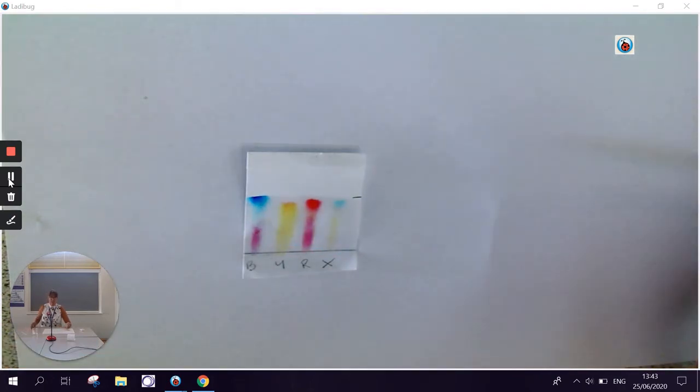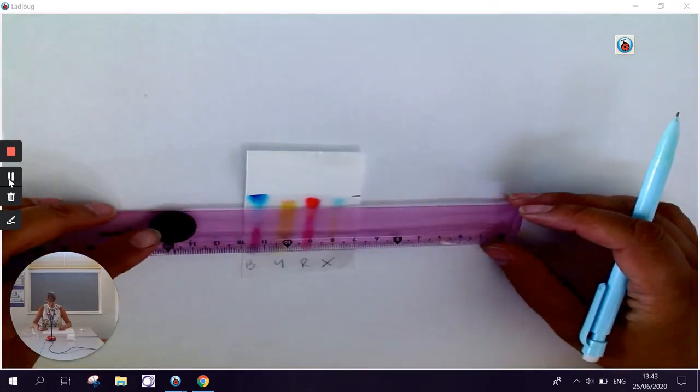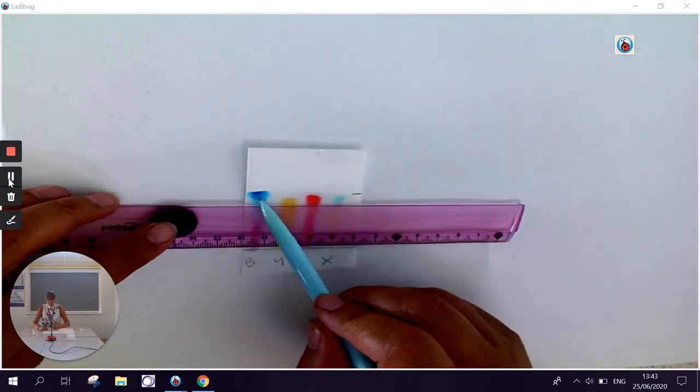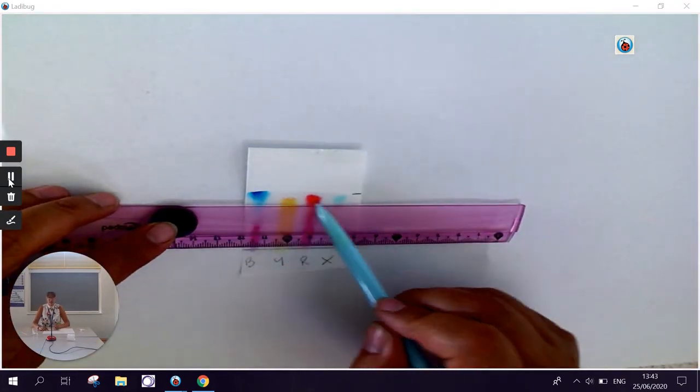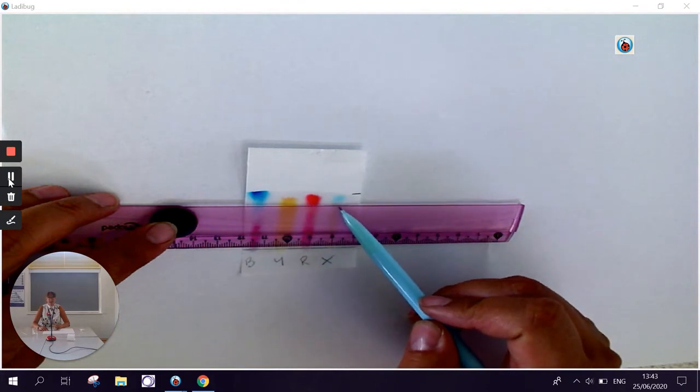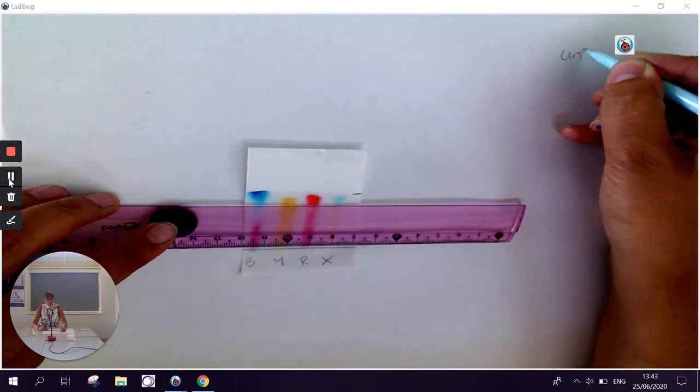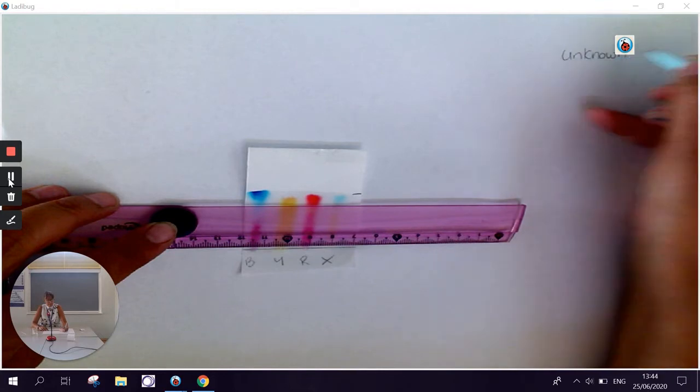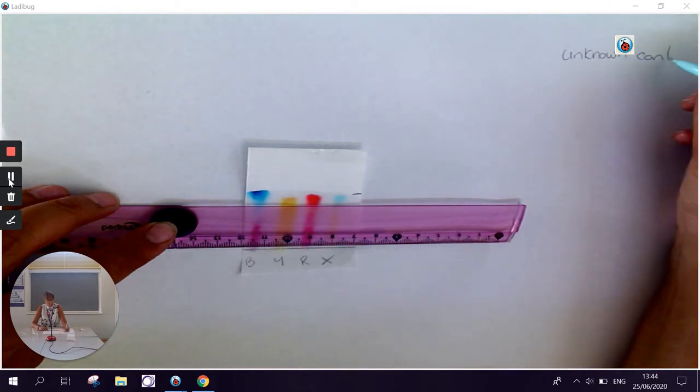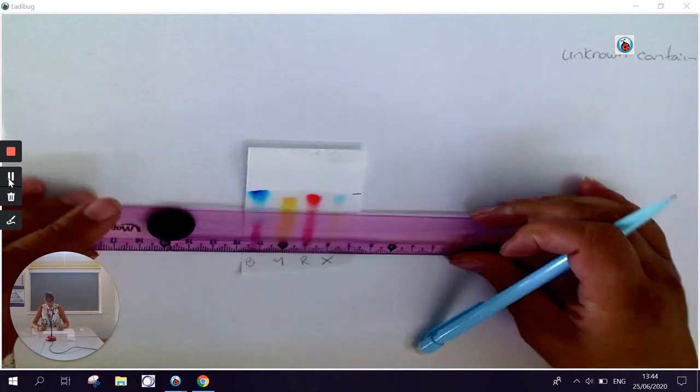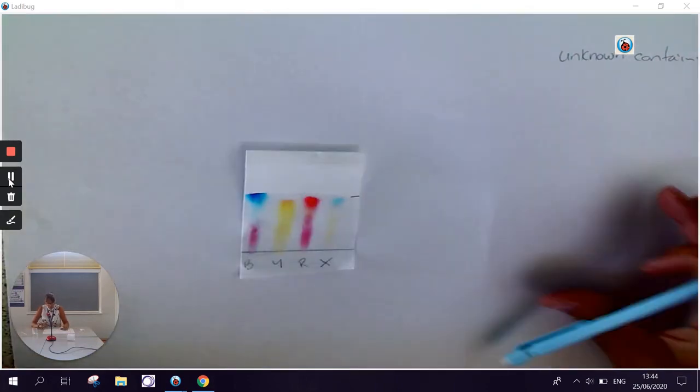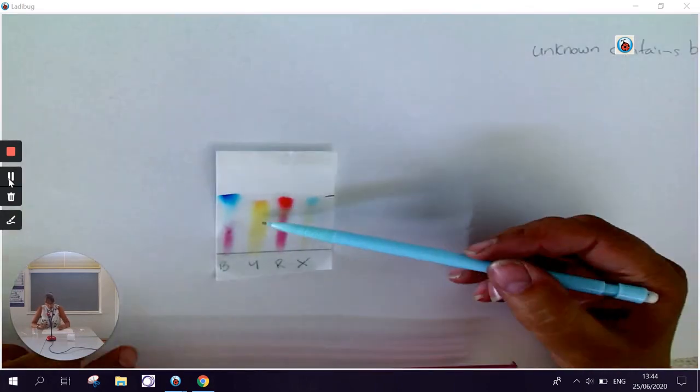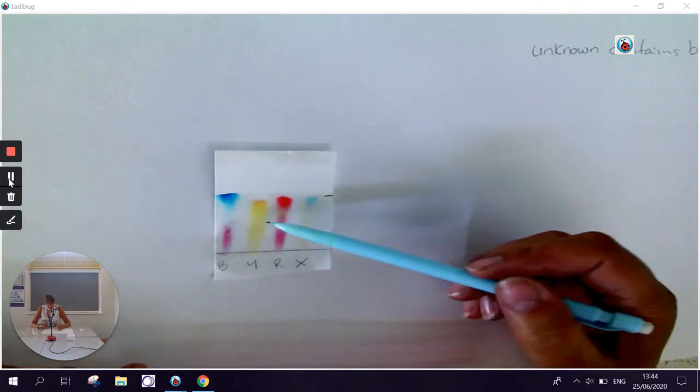If I look across and take my ruler, then the blue spot here lines up with the blue spot here. So we can see that the unknown has got blue in it. And if I look a bit further down, I can also see that there is some yellow in it as well.